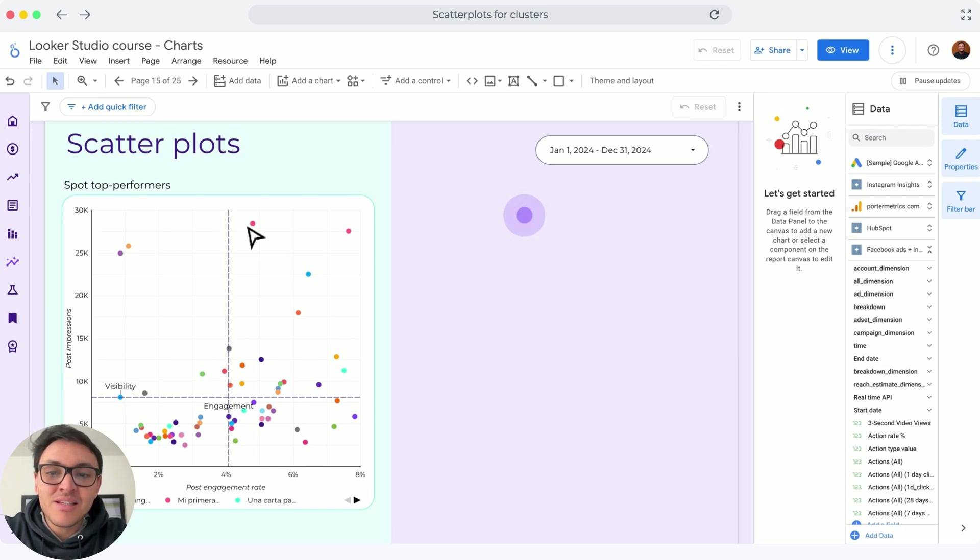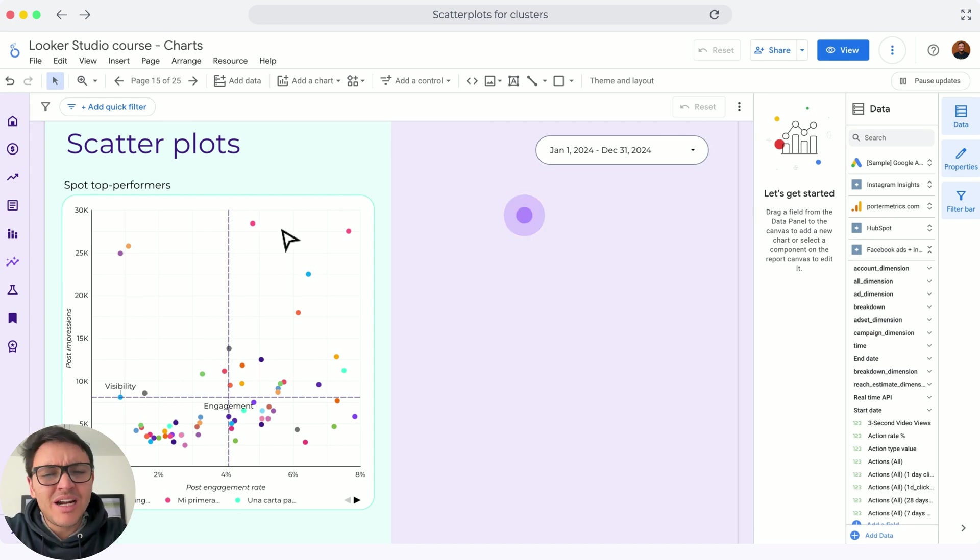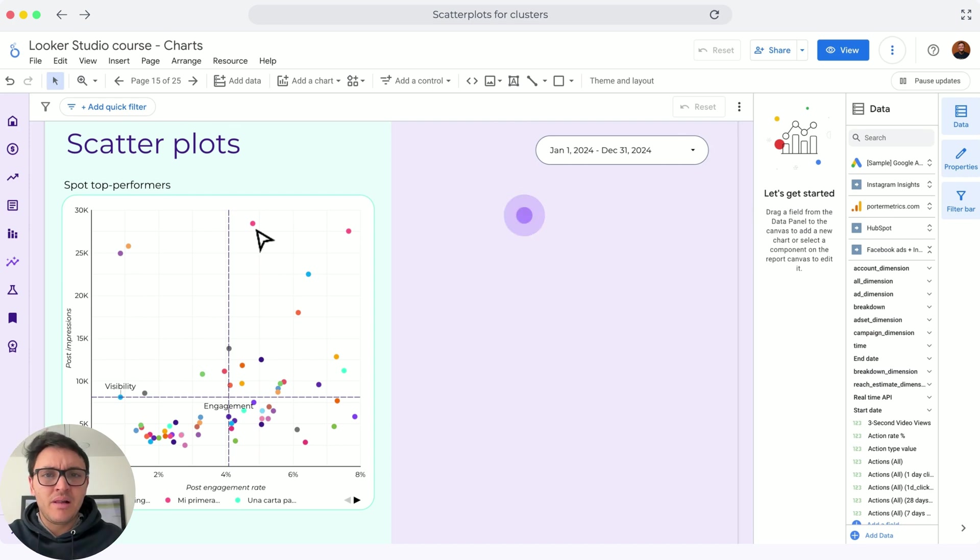And these two posts in particular, I will call them my outliers, another way to say it. So these are my top performers in general.